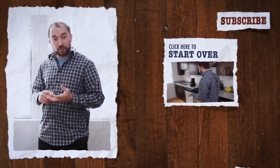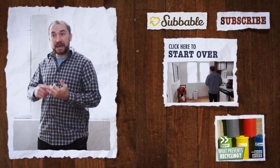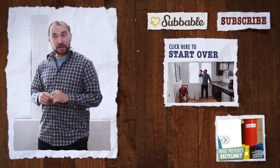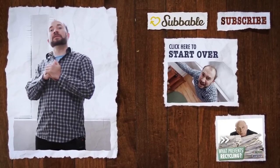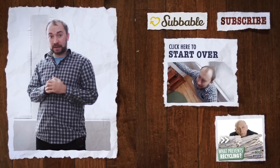Okay, so recycling does work. It is worth it. And you can make money doing it. But what prevents us from doing it all the time? Let's find out in the next video.